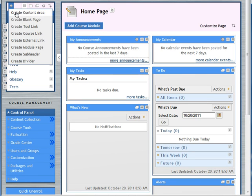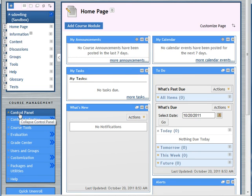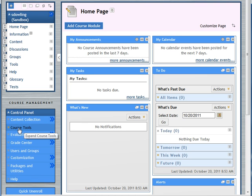So first of all, go to your course, look down here in the control panel and go to course tools.